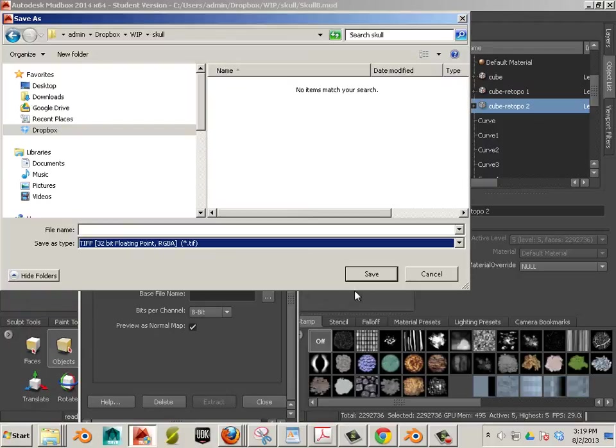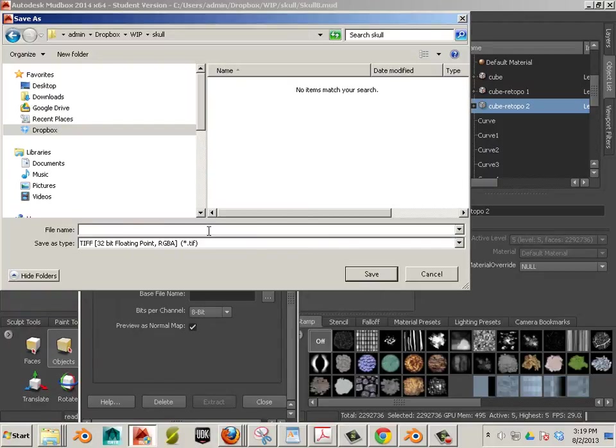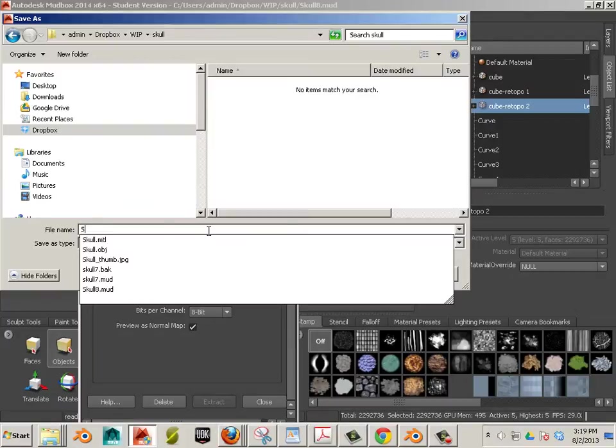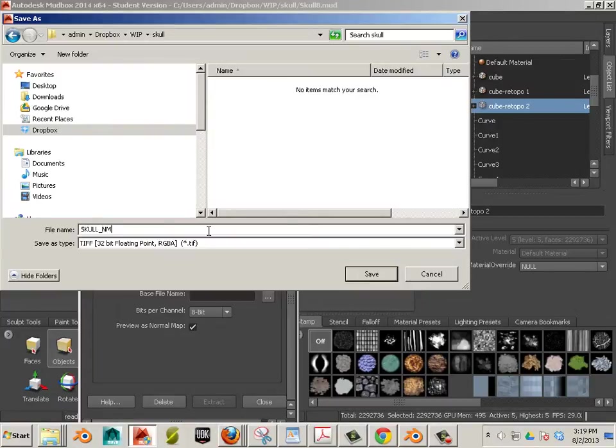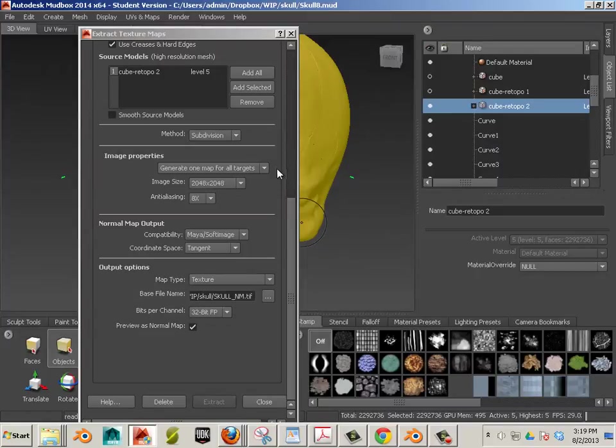So, 32-bit floating point. And we'll call this skull NM for normal map. Save that out.